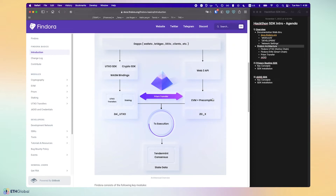As an EVM developer, one thing to note is that the Findora EVM — which we also call the smart chain — is completely 100% EVM compatible. This means any Ethereum tooling you've ever used, like Remix or Truffle, will work with Findora EVM. Any Solidity code you have on Ethereum can be directly copied and pasted to run on Findora EVM as well.